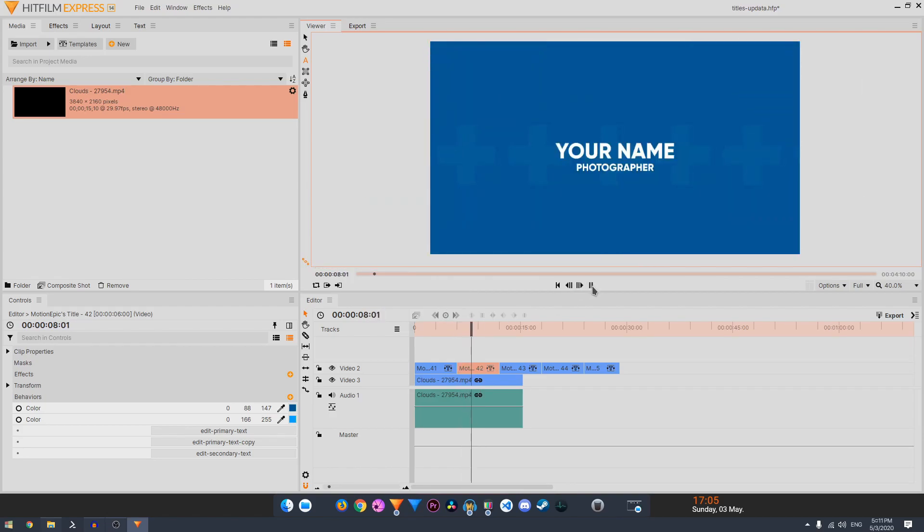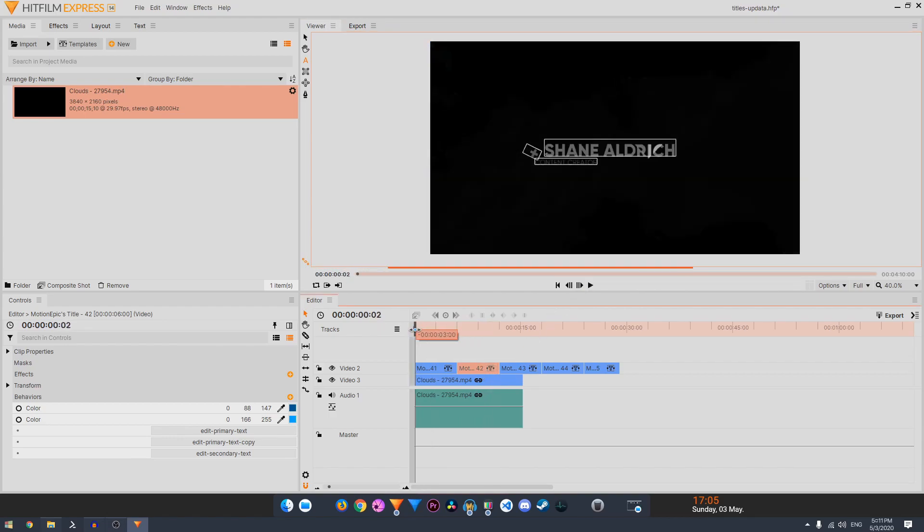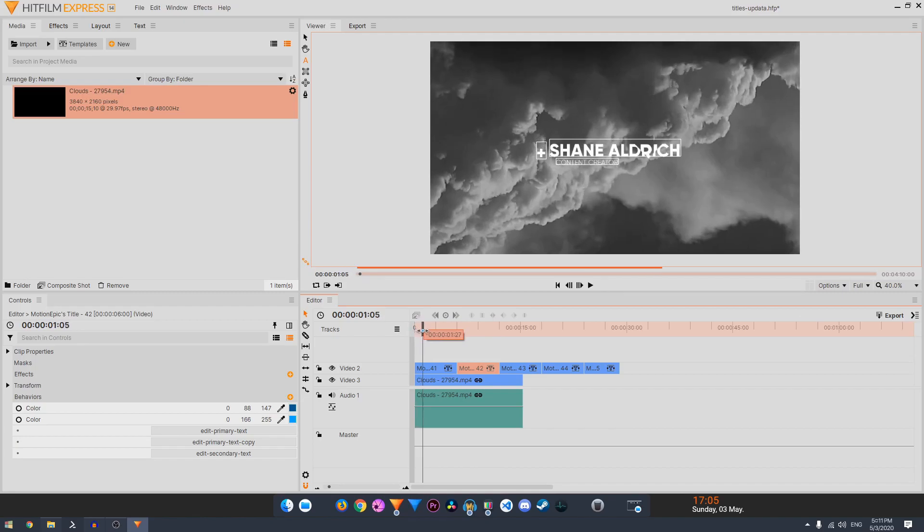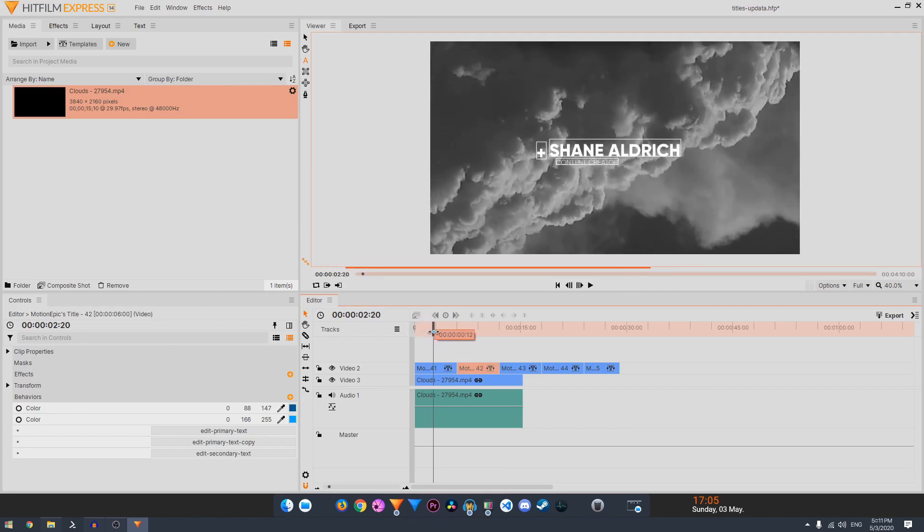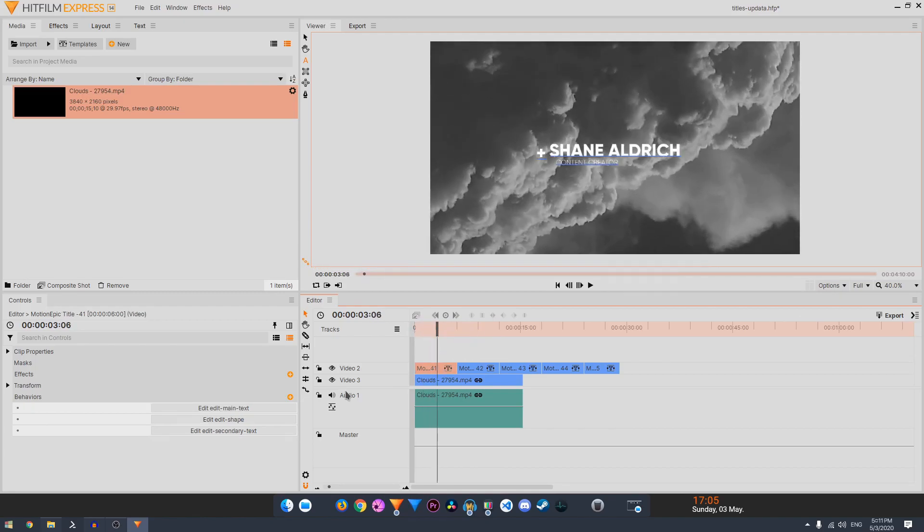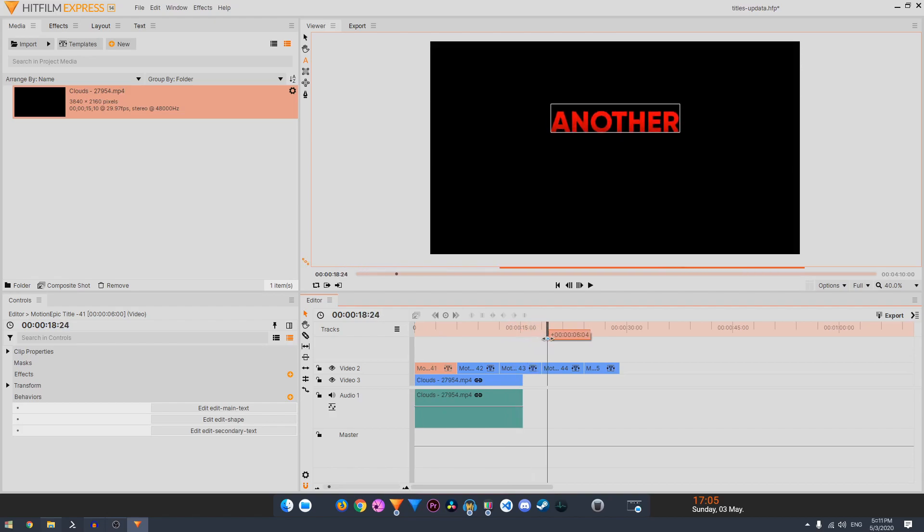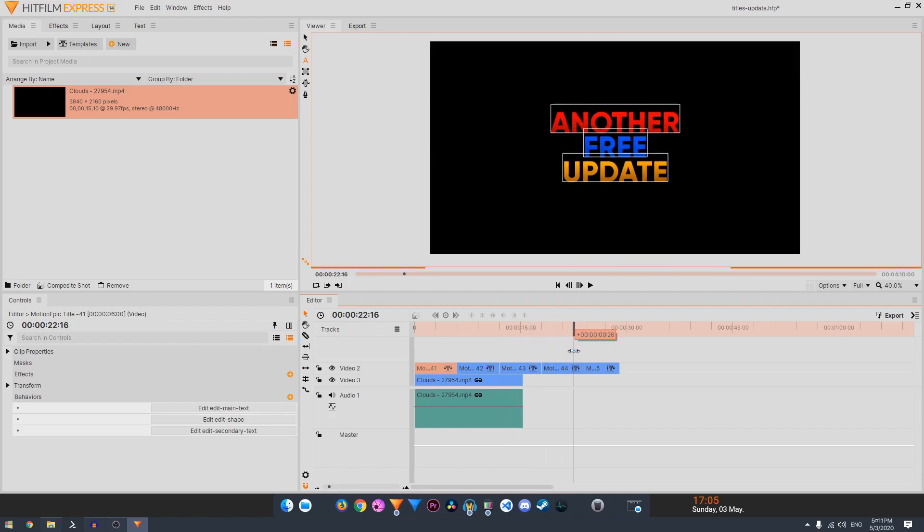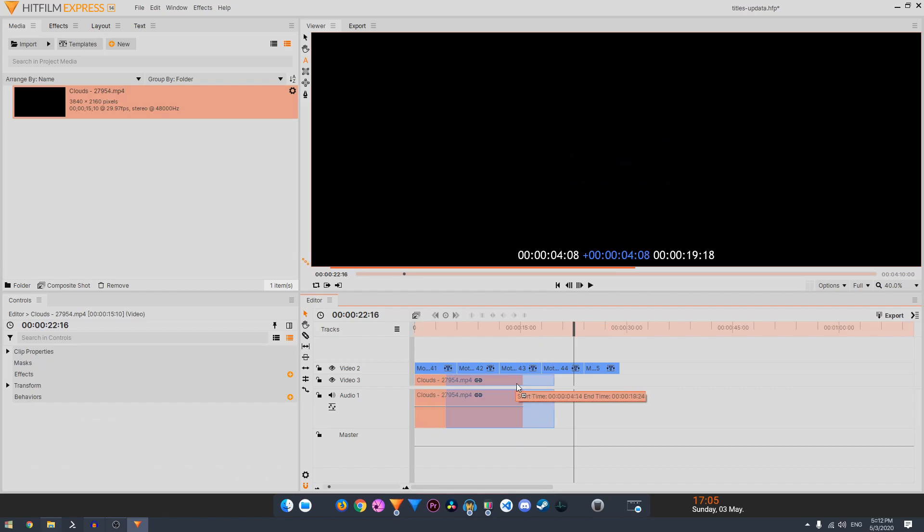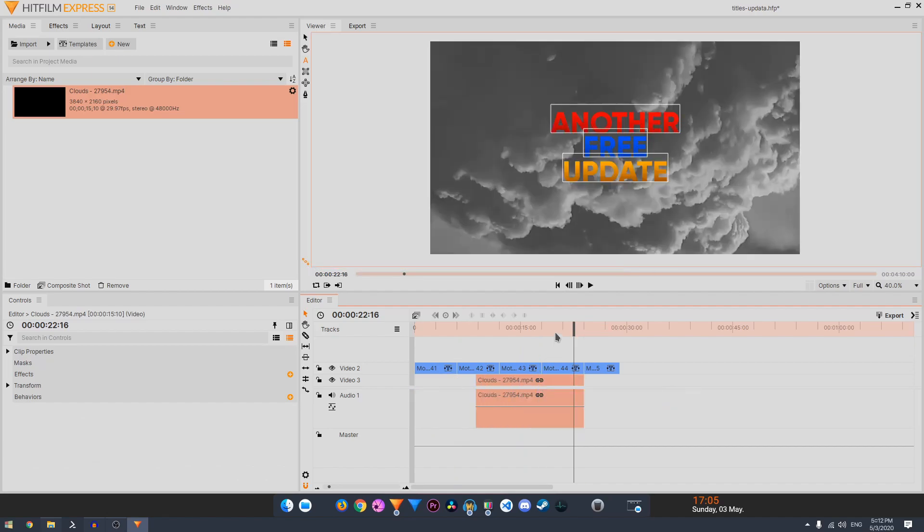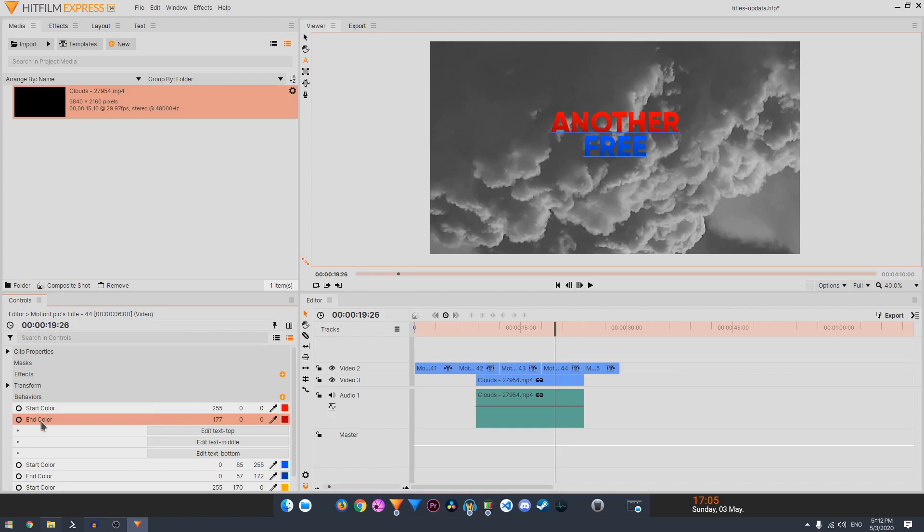So same thing over here. You have some glitching over here. Again, you can change the text, the primary and secondary text. And this is the same. There will be some gradients, so you can pick the start color and the end color to change the gradient color.